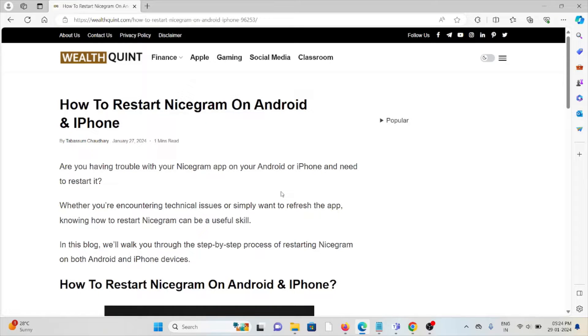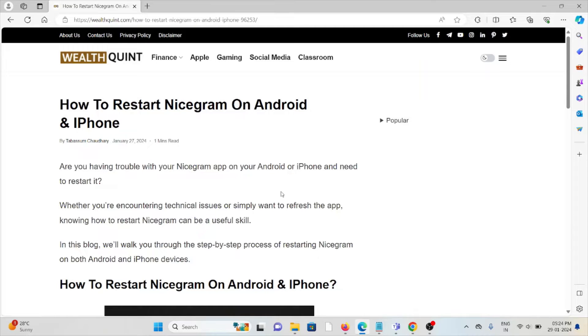Hi, let's see how to restart Nicegram on Android and iPhone. Are you having trouble with the Nicegram app on your Android or iPhone and need to restart it? Whether you're encountering technical issues or simply want to refresh the app, knowing how to restart Nicegram can be a useful skill.